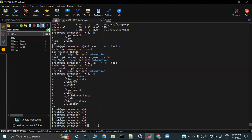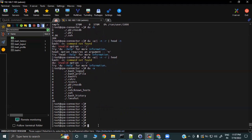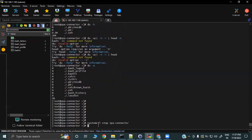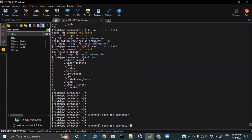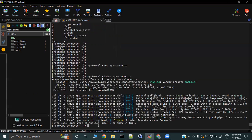If you want to stop the app connector, type 'systemctl stop zpa-connector' and it will stop the connector. If you check the status now, you will see it is inactive or dead. Similarly, you can start it with 'systemctl start zpa-connector' and then the status will show active and running.